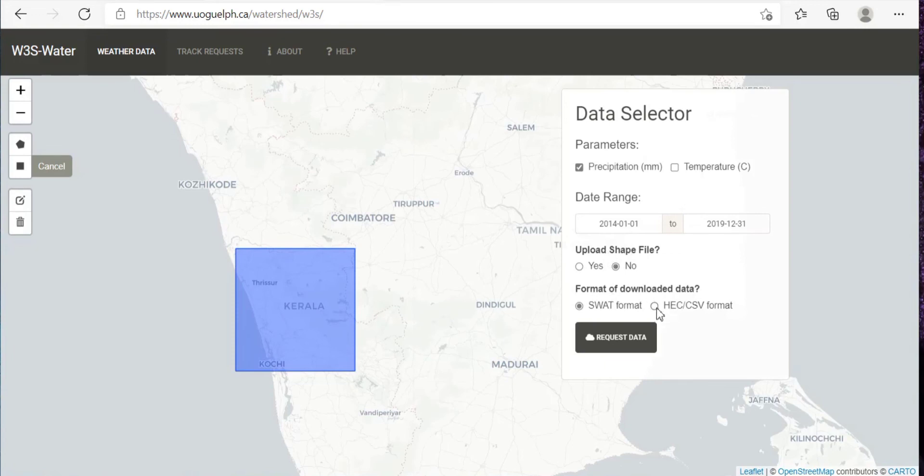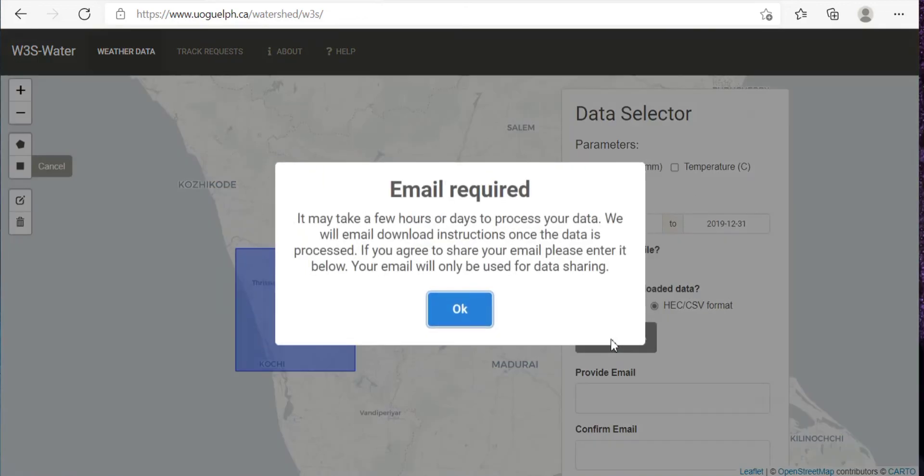Now we don't need the shape file, we just need the CSV format. Then click on request data and here click OK.